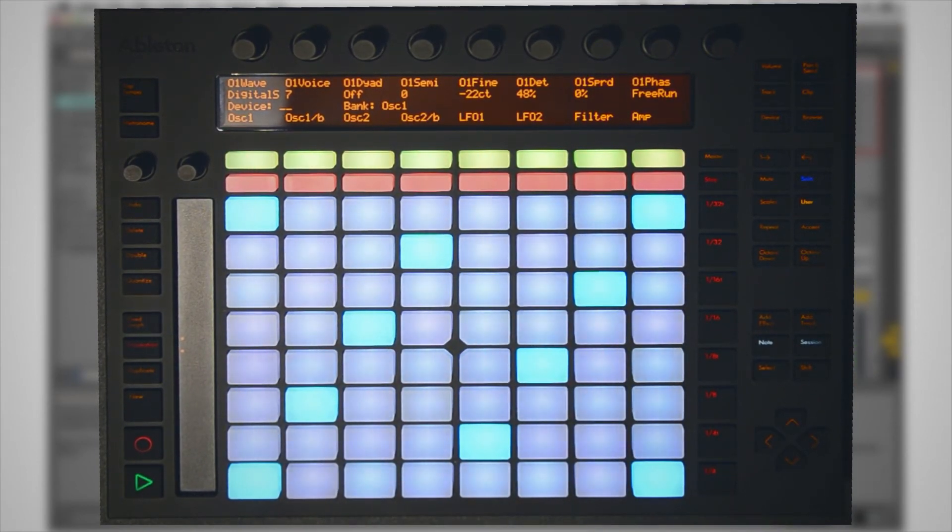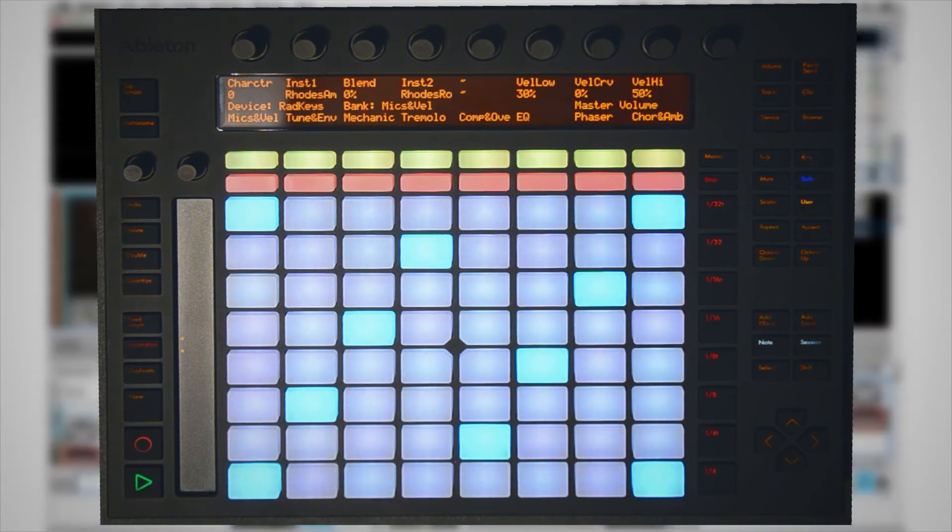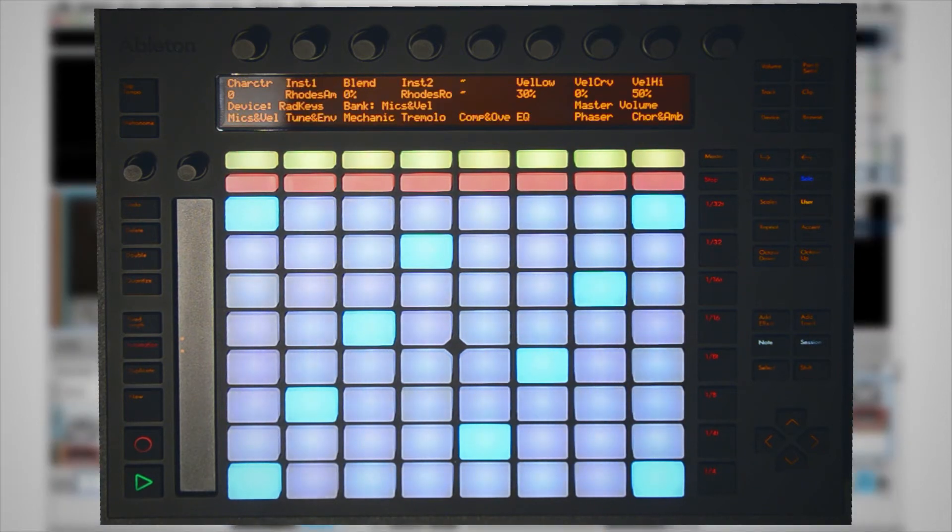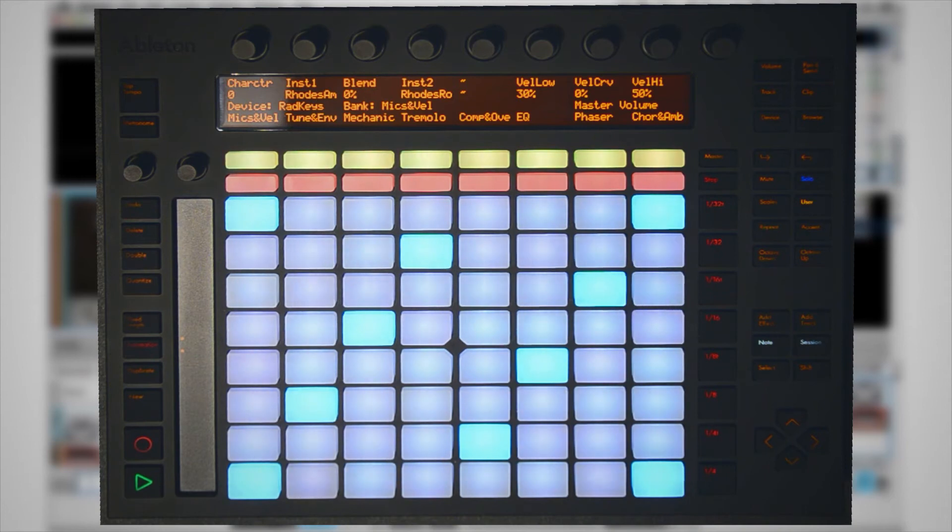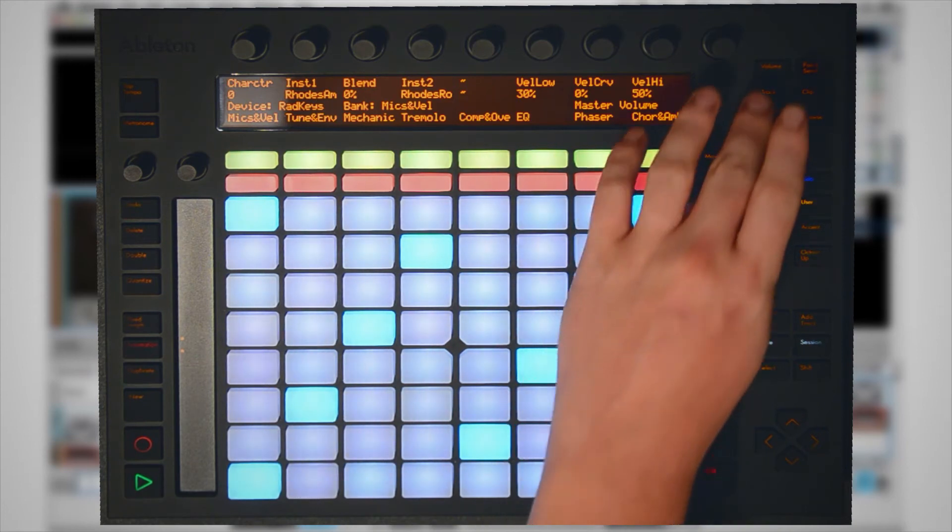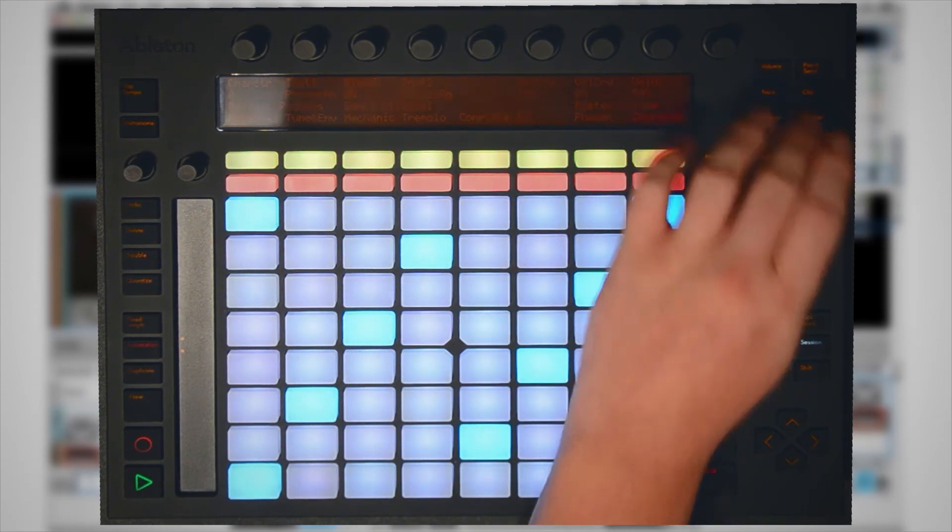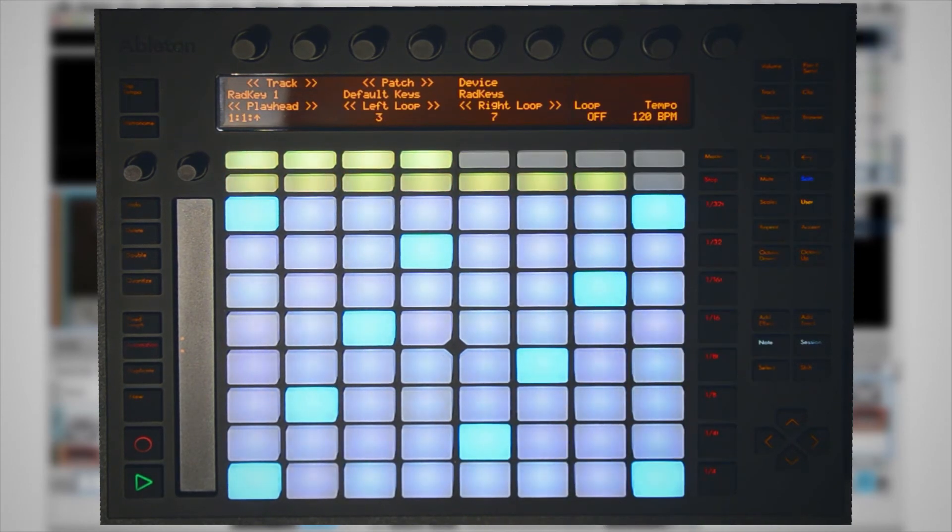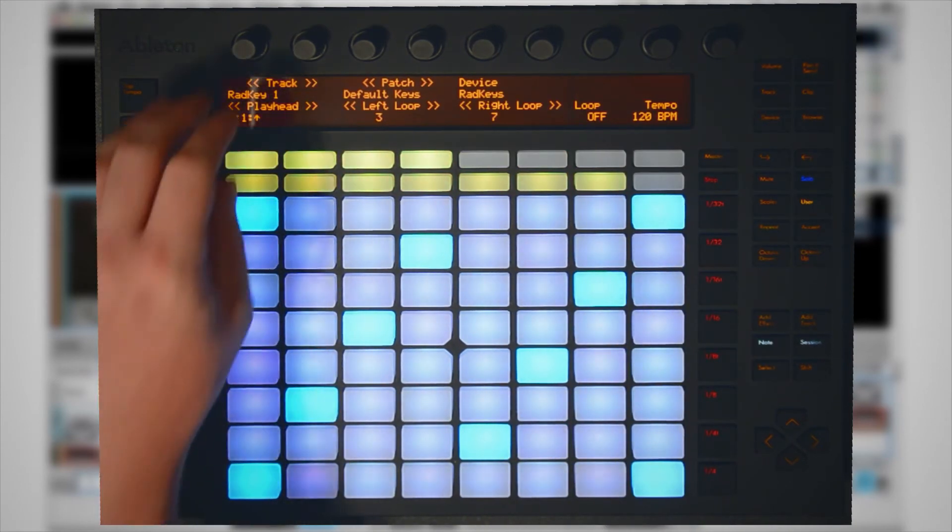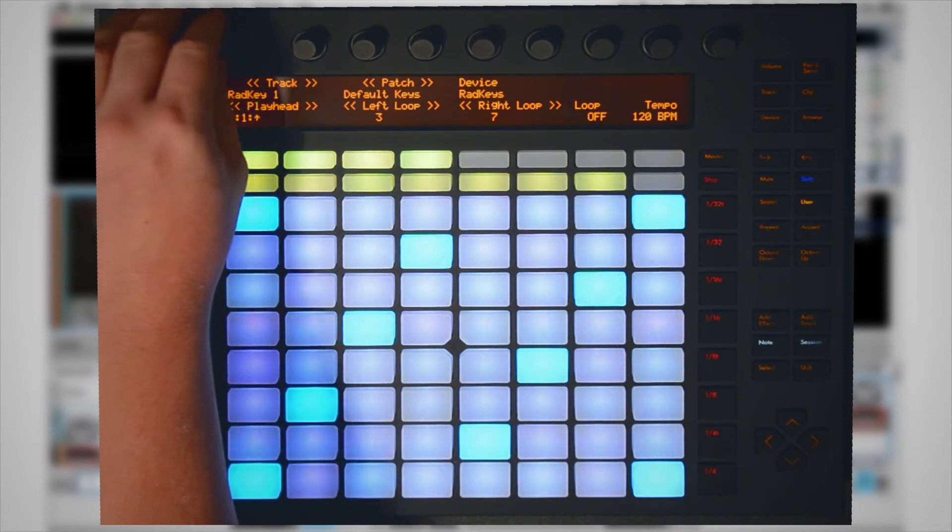Let's say we have two instruments open up in Reason. Since the user mode allows us to be completely independent between Reason and Ableton Live, this means that we can go to our track menu and still select which track we want to play.